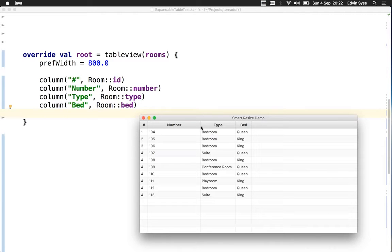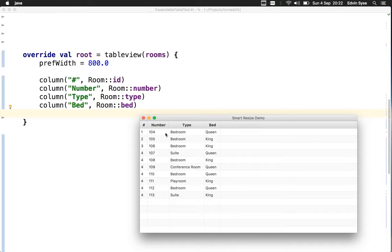It has one more feature: if you double-click the column header, the column will resize to its preferred size again.